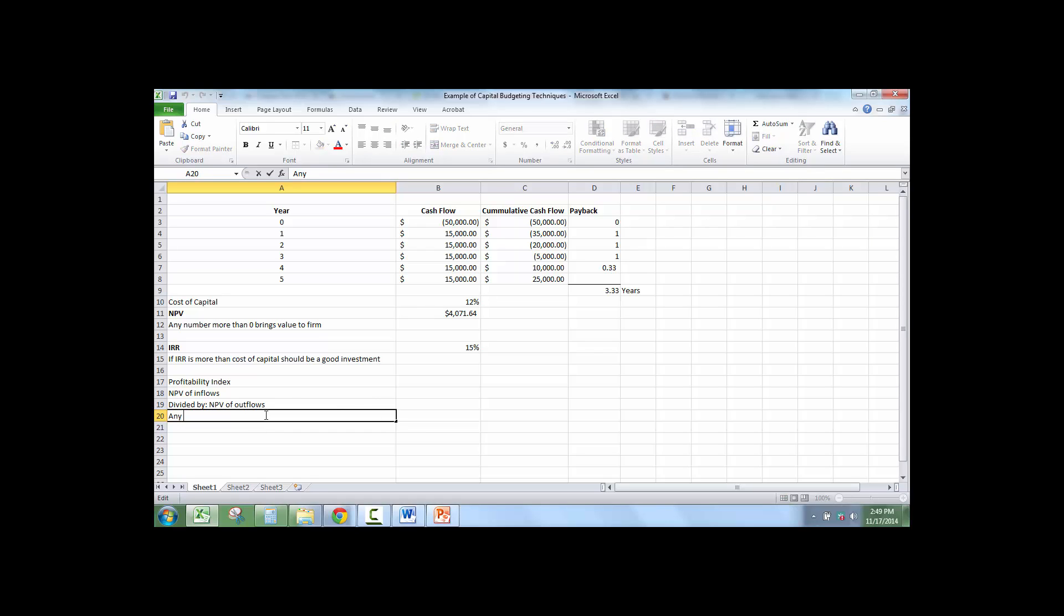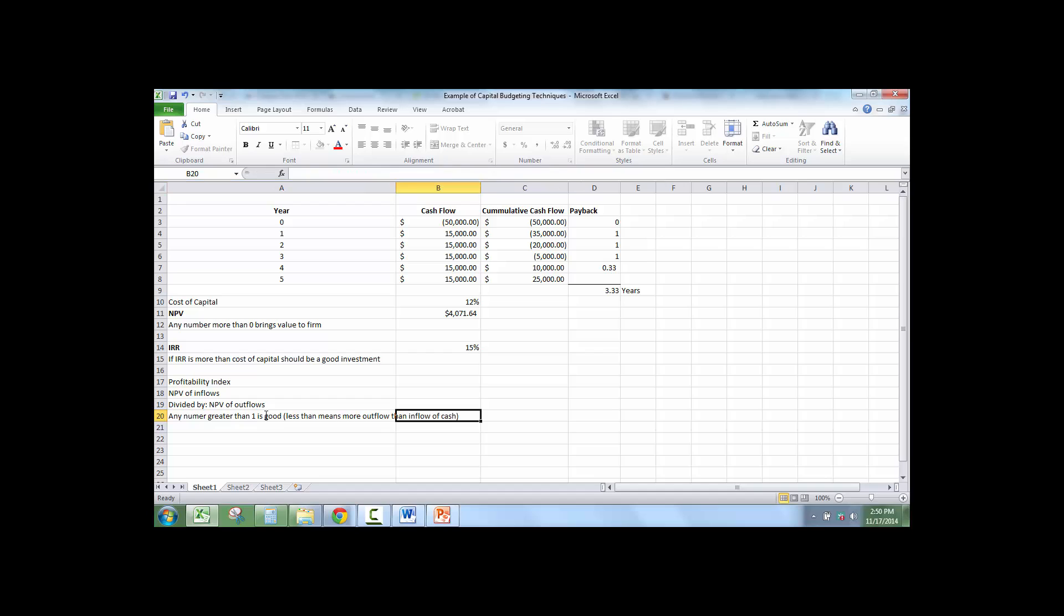Any number greater than 1 is less than 1 means more outflow than inflows. So we're talking about how much cash are we going to make on this.